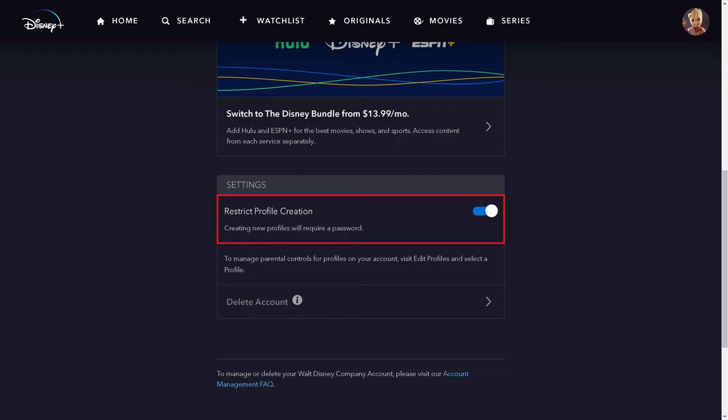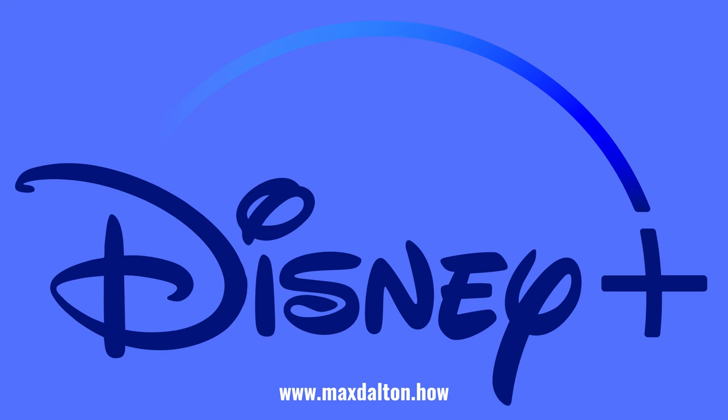Going forward, users will need to enter the Disney Plus account password before they can create a new Disney Plus profile on your account. Let me know if this video helped you out in the comments below.